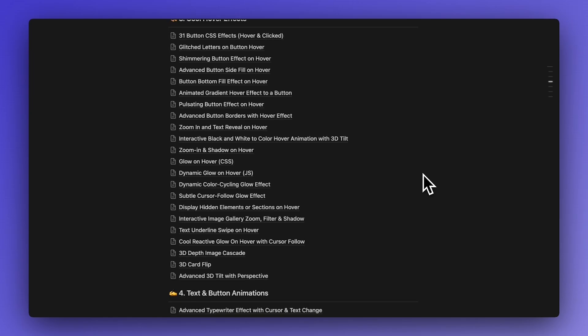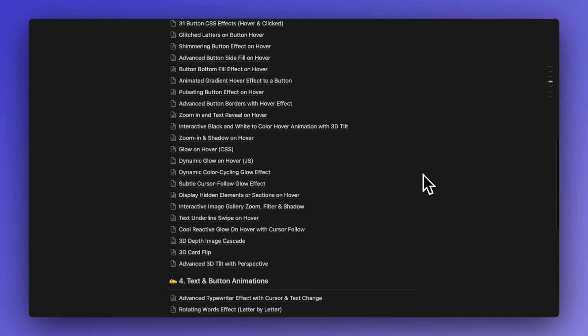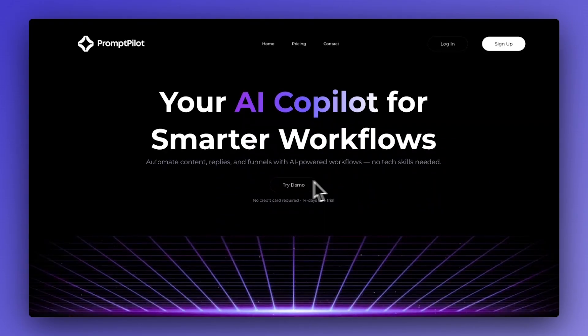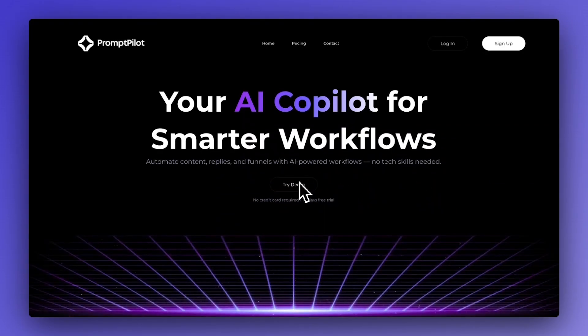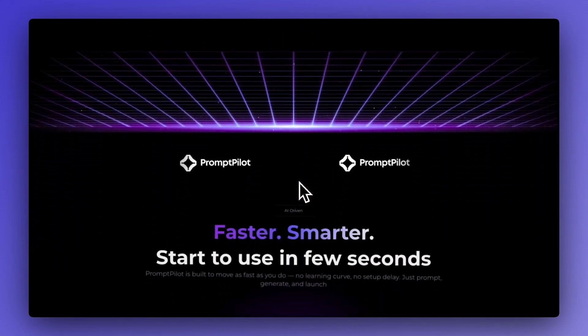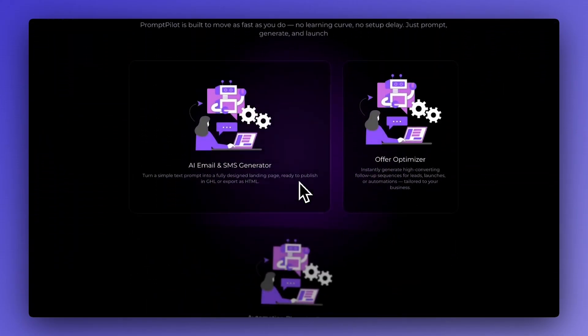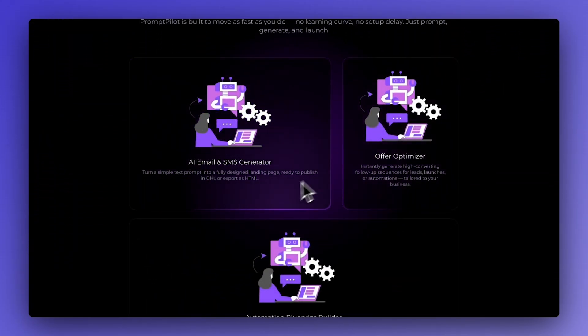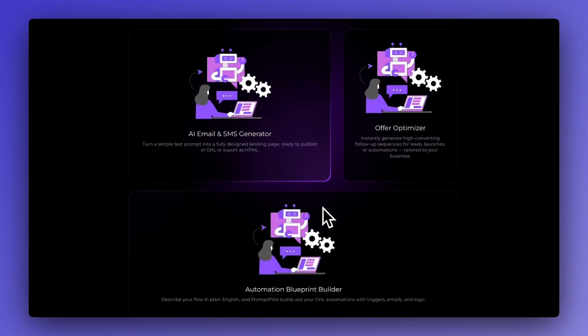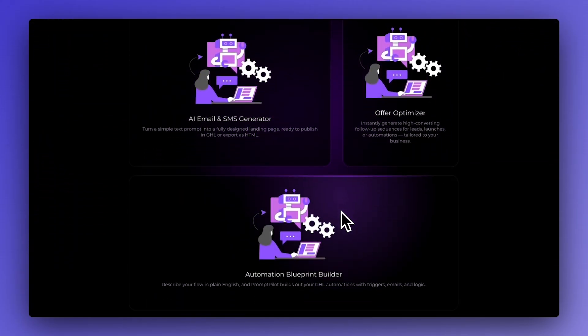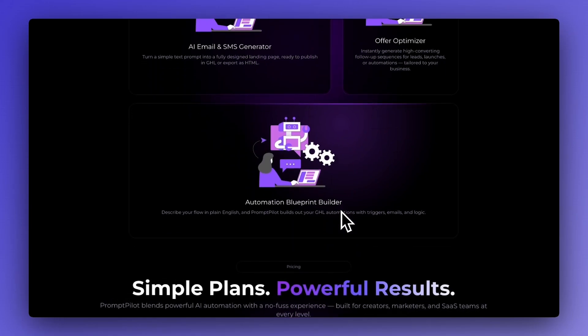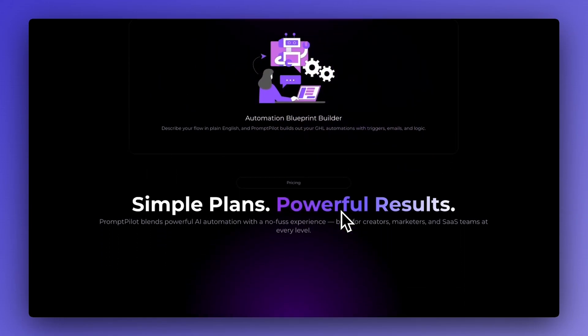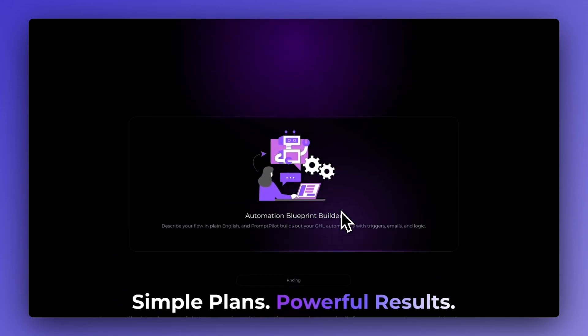And if you're curious to see exactly how I've built this amazing looking website from scratch step by step in Go High Level, then watch this video.